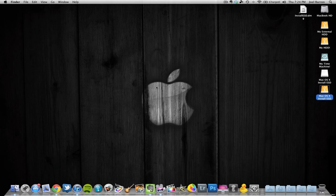Now we're ready to do our clean install. But before you do, make sure you have all your things backed up — your documents, music, everything you want to have back — because we will be doing a fresh install, meaning it will erase your whole hard drive and everything on it.